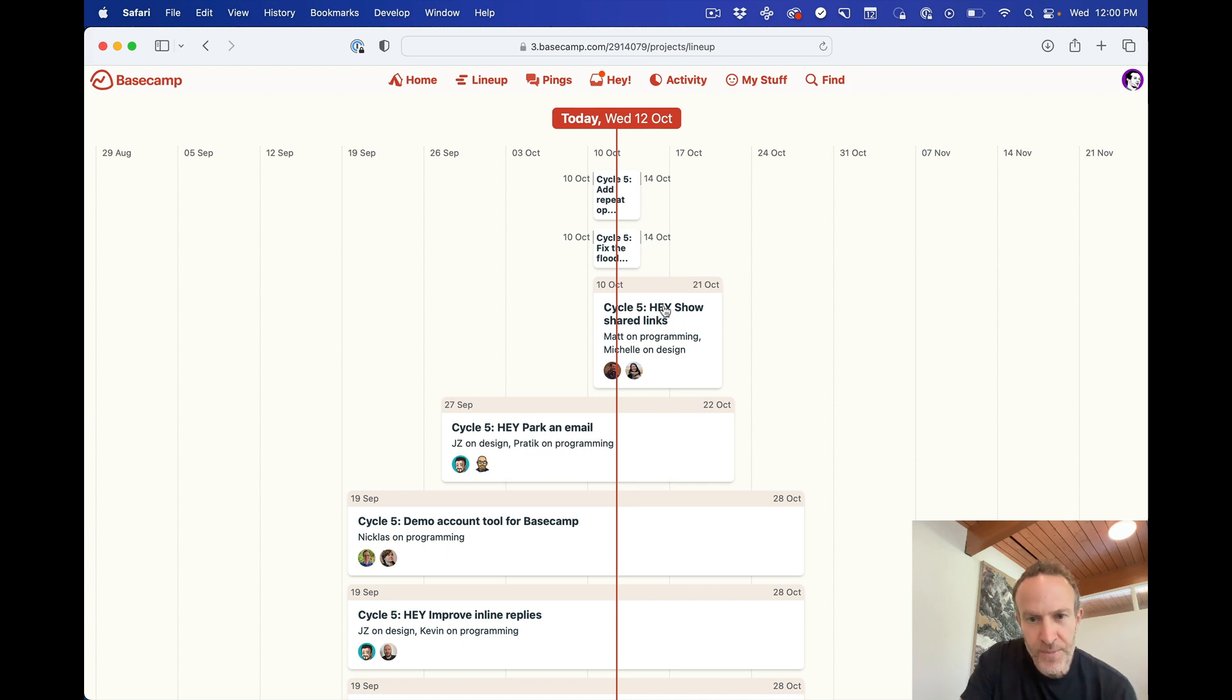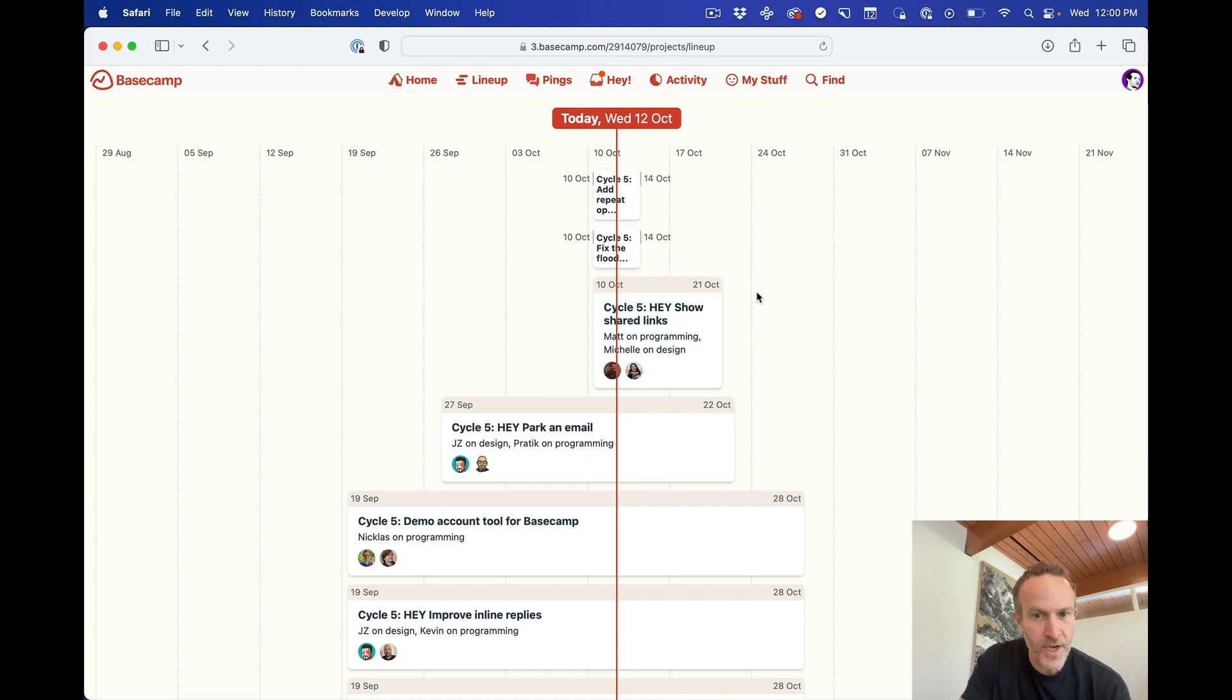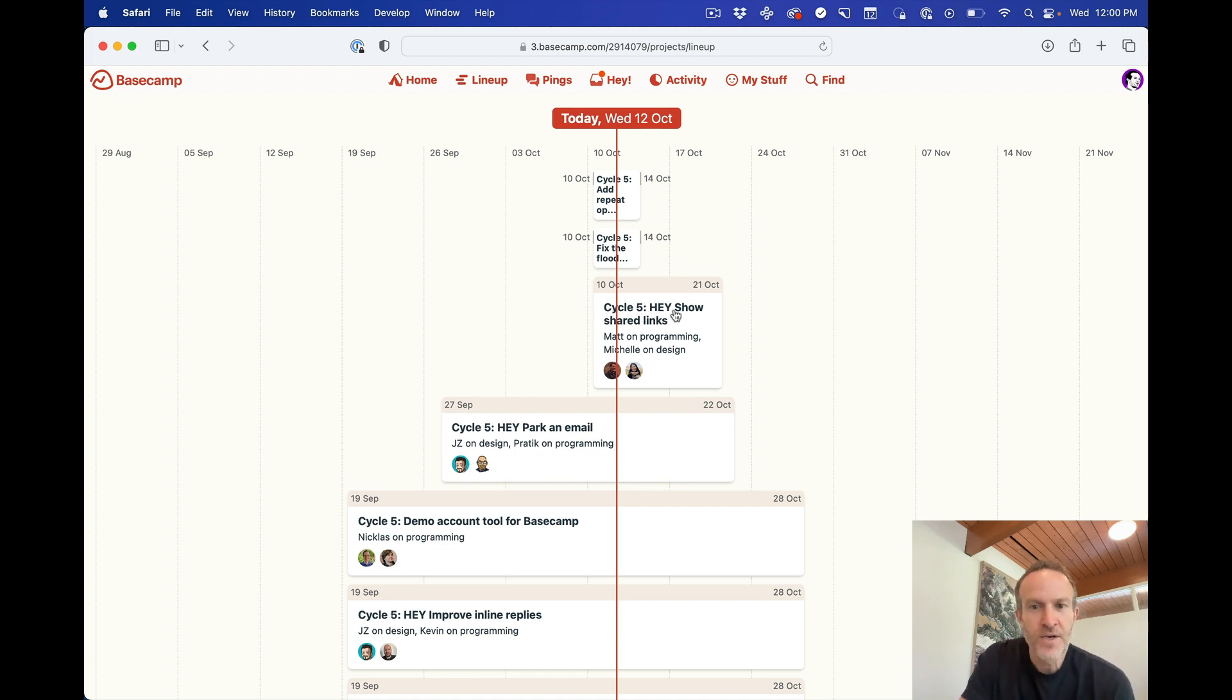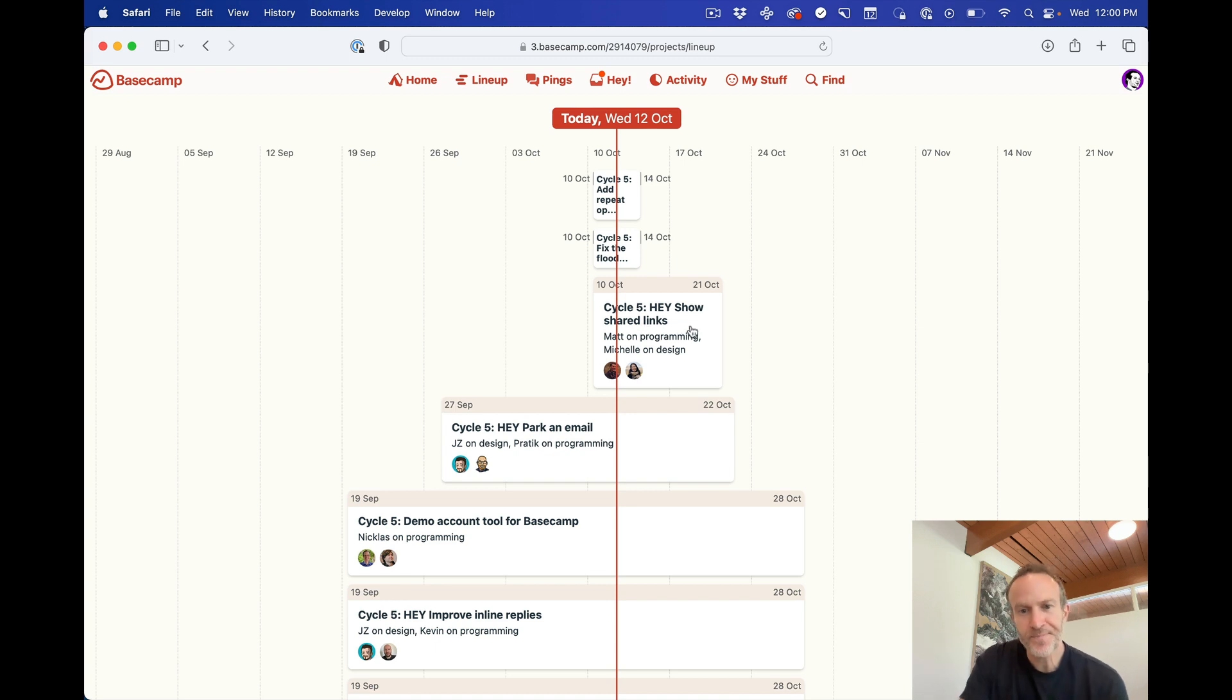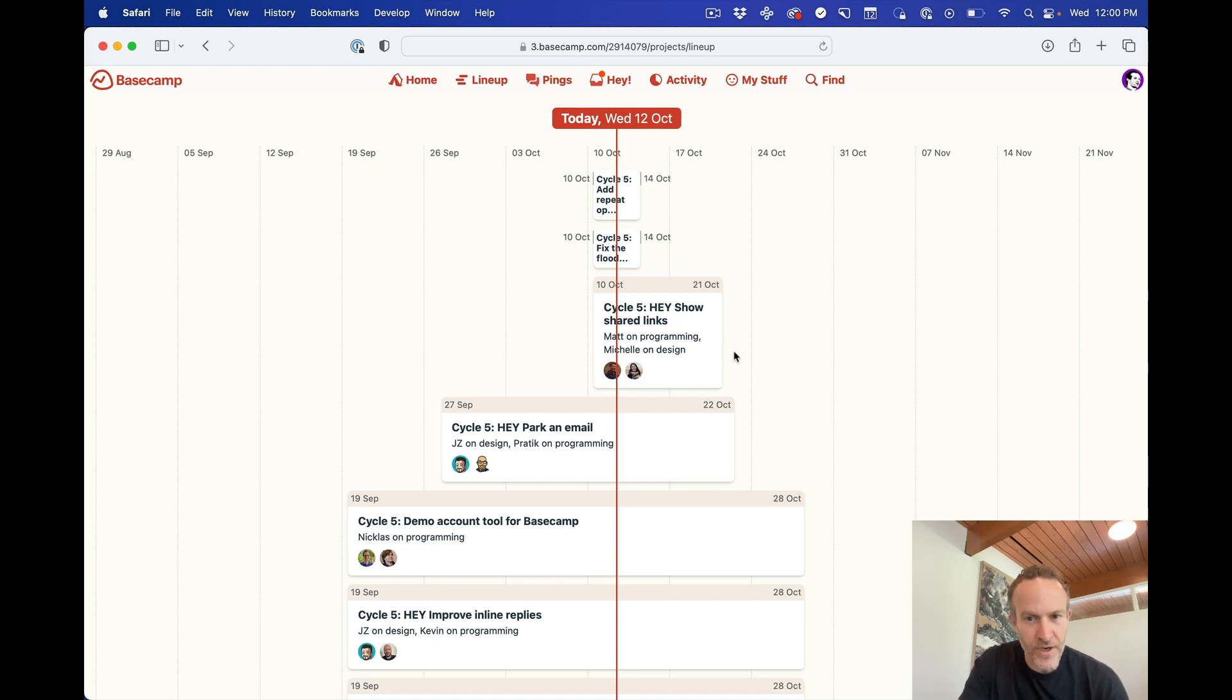We'll take this one for example. This one starts on the 10th of October and ends on the 21st of October. The project is called Cycle 5 Hey, that's the product we're working on, show shared links. Matt's working on programming, Michelle's on design, here are their pictures down here.